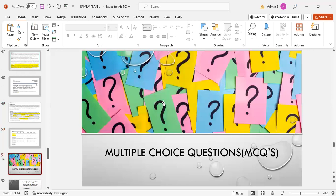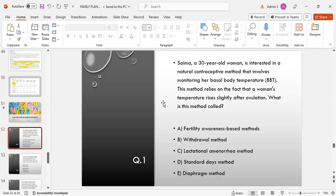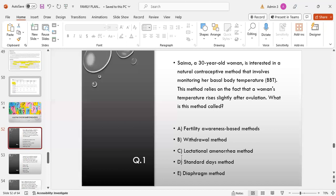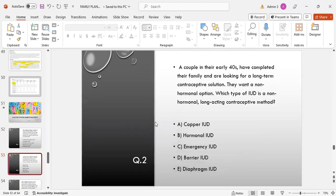Now coming to multiple choice questions. First MCQ is: This is Saima, a 30-year-old woman, interested in a natural contraceptive method that involves monitoring her basal body temperature. That method relies on the fact that a woman's temperature rises slightly after ovulation. What is this method? Options: withdrawal method, lactation amenorrhea method, standard day method, or rhythm method? Answer is fertility awareness-based method. MCQ number 2: A couple in their early 40s have completed their family and are looking for a long-term contraceptive solution. They want a non-hormonal option. Which type of IUD is a non-hormonal long-acting contraceptive method? Options: copper IUD, hormonal IUD, emergency IUD, barrier IUD, or diaphragm IUD. Answer is option A, copper IUD.